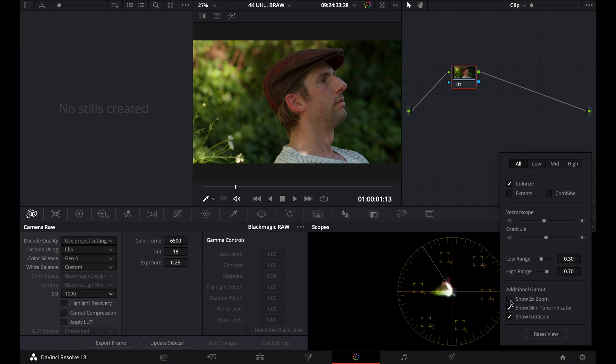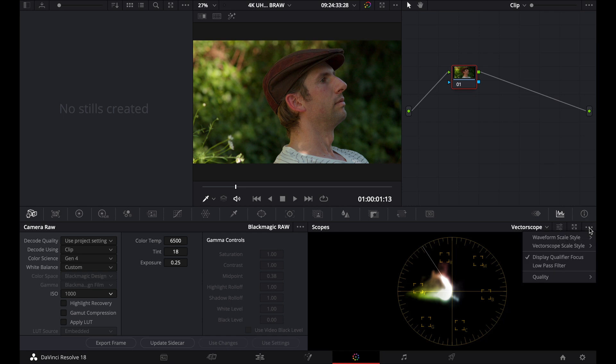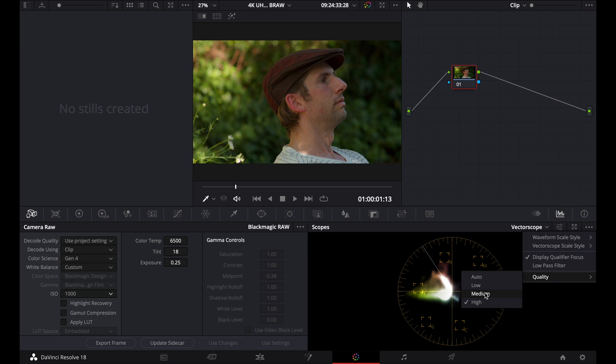And I'm also going to enable this show two times zoom, because that's going to really help me see just how accurate my skin tones are. And now I'm just going to close that down. And the other thing I want to do is go to my little three dots here, and I'm going to make sure my quality is set to high. That's also going to make a big difference with viewing your vectorscope. It's going to look much more accurate and easier to read.